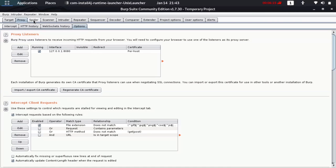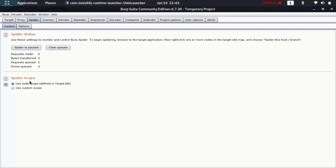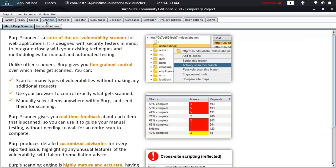The Spider tool is used to automatically click on every button of the site you are browsing. You can actually send a captured request to the spider and it will help you click every button automatically, so you start seeing all the buttons in your proxy. Once you spider a site, it automatically clicks on the site for you and all the requests go to your history.